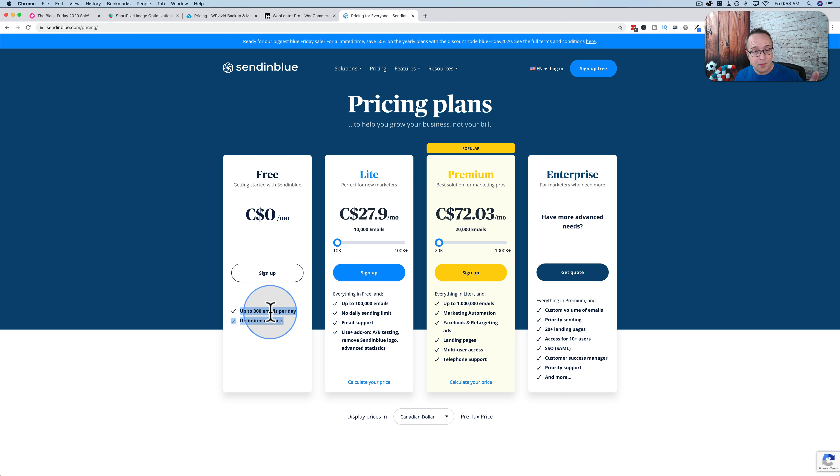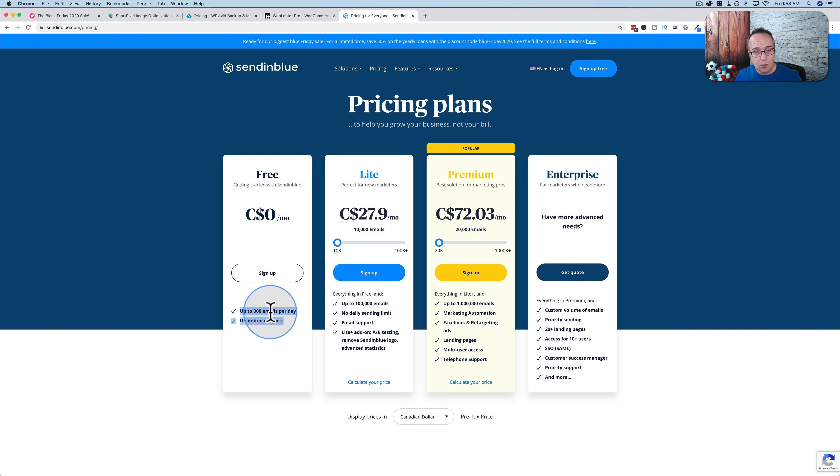And they offer CRM. You can do your email, your regular emailing right through here. You can have chat on your website. It's all integrated into one. You can have automated campaigns and workflows that work based on triggers. It's a fantastic program.